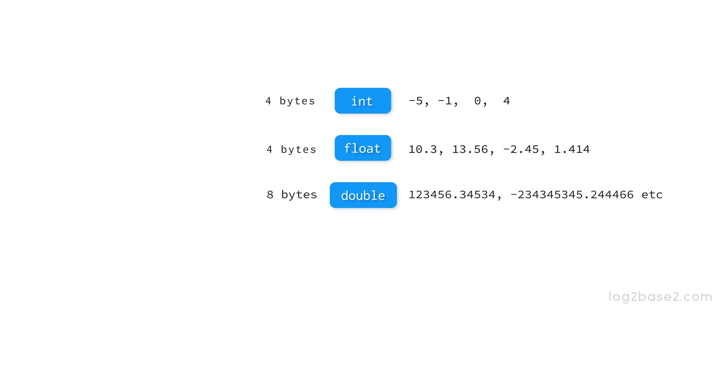Next, we have char data type which is used to store a single character such as a, b, c, star, hash, etc. And it is of size 1 byte.